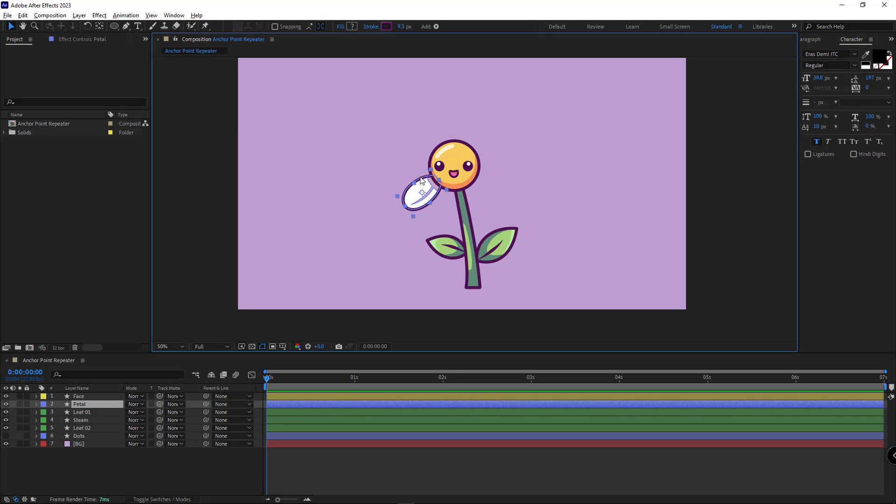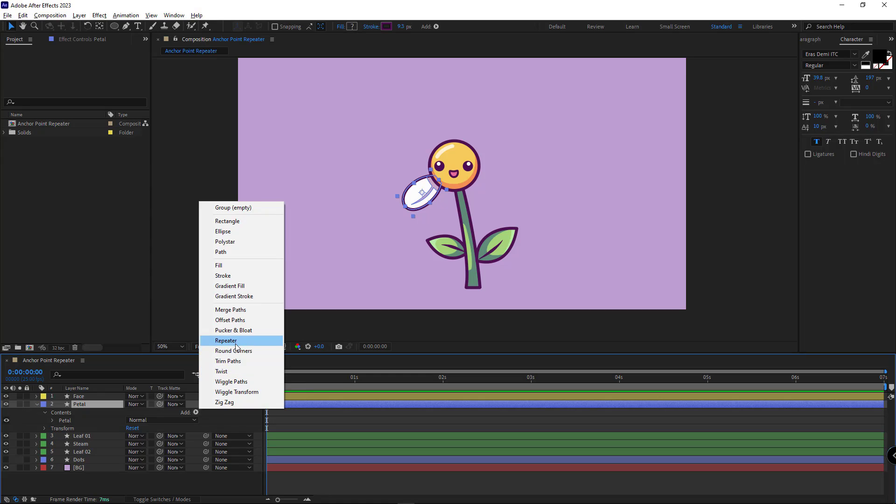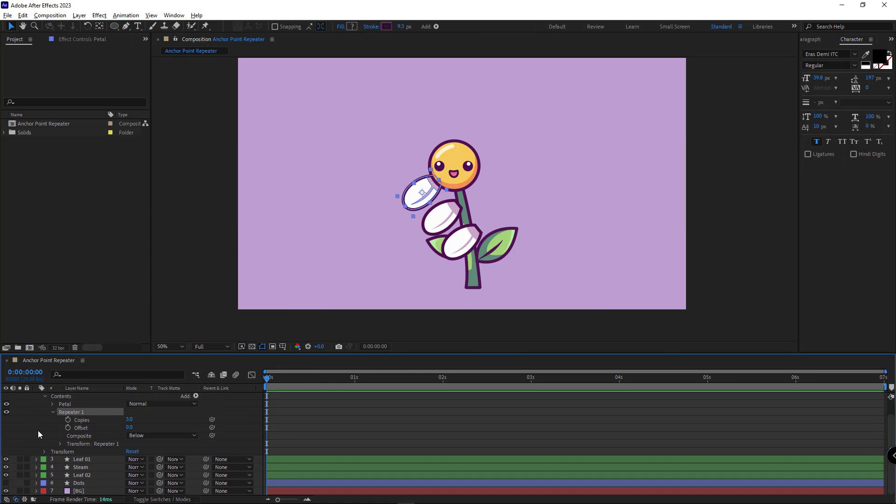Alright, what I need to do is repeat this petal around the flower center. To do that, first, I need to add a repeater modifier to the layer. I open it. I set the number of copies to 10.